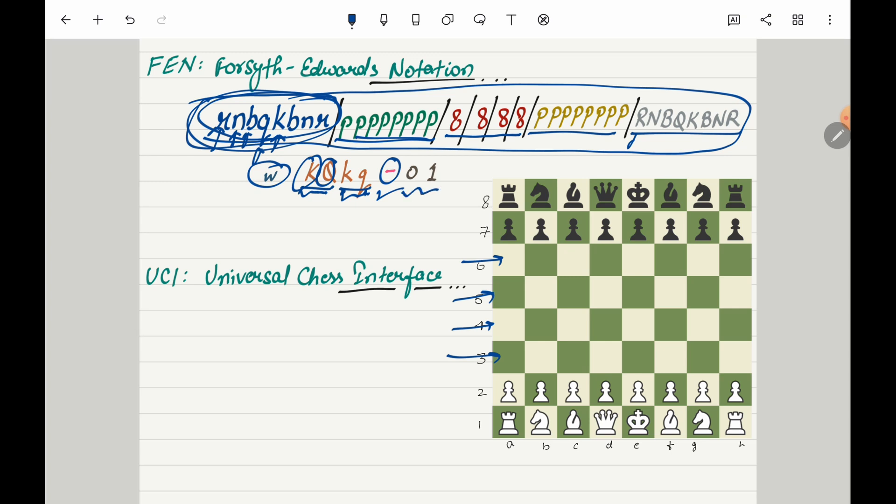And then comes these two numbers 0 and 1. Zero represents half clock used for the 50 move draw rule and 1 represents full move number starting from 1 and incremented after black's move.